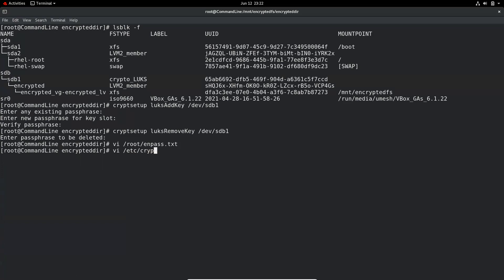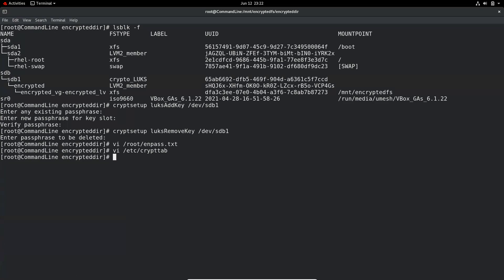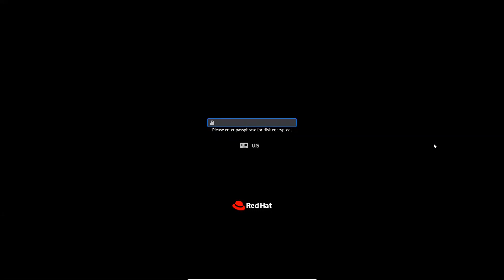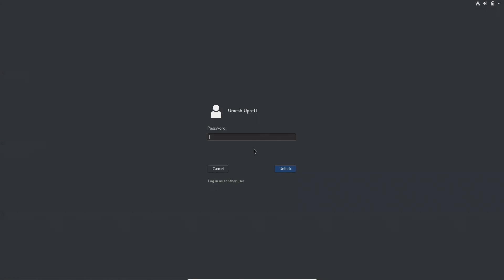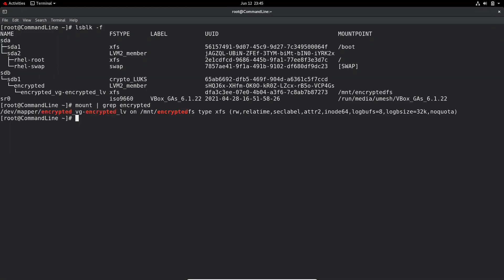Let's also see what happens if we delete the passphrase file location from /etc/crypttab. We'll remove that entry, save the file, and reboot. Now it's asking us for the passphrase for the encrypted disk — because it couldn't find the passphrase file location. We must supply our new passphrase 'linux1230198'. The system boots and we log in. Running 'lsblk' and 'mount' confirms the partition is still there and mounted, and our test file is there — everything looks good.